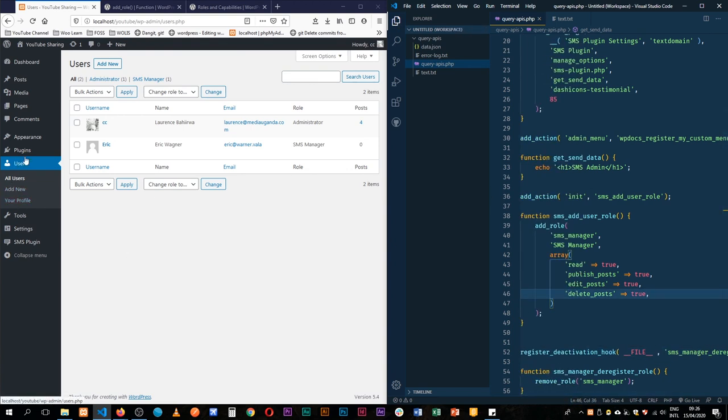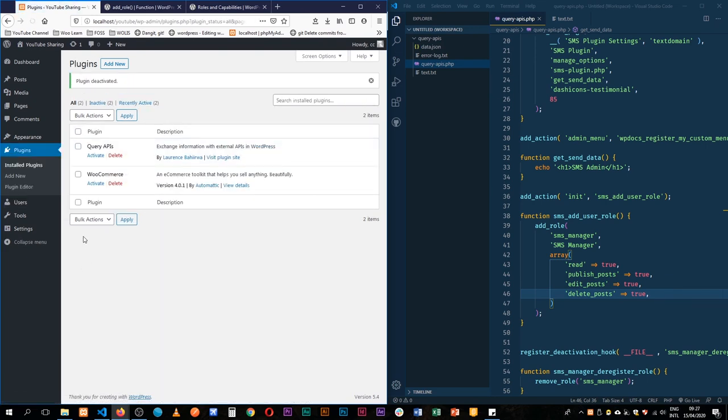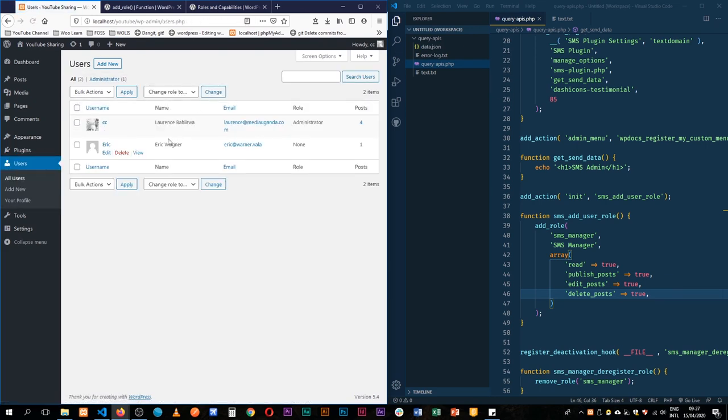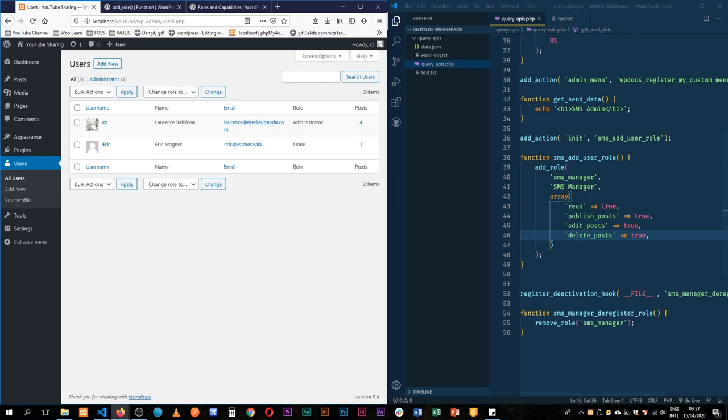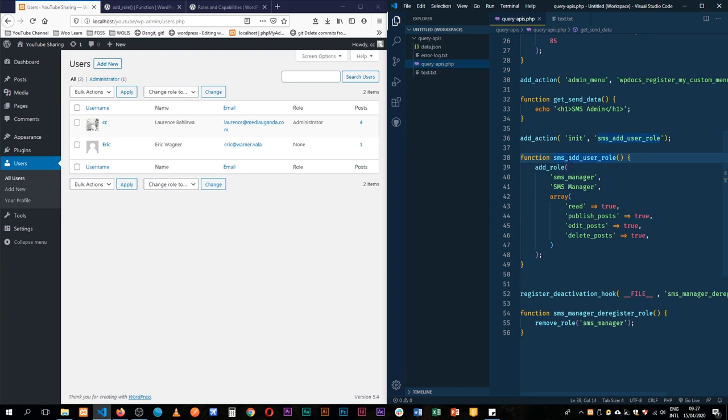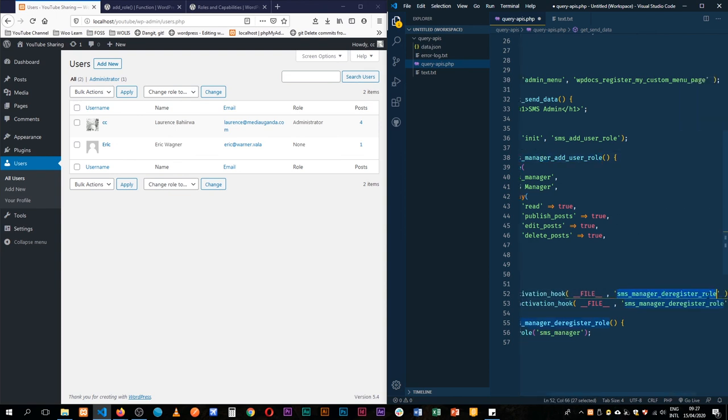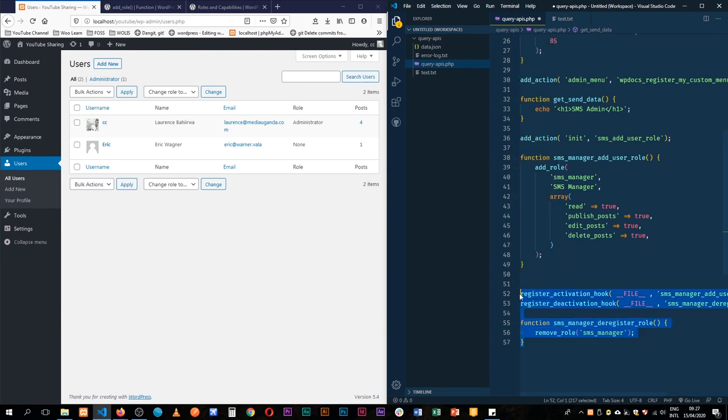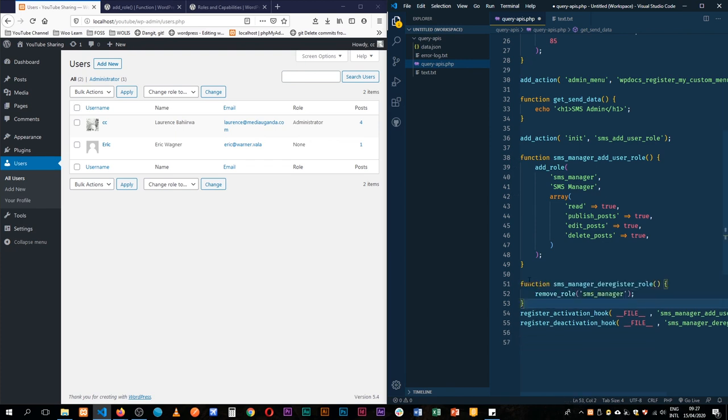So on deactivation of this plugin, let's say if I go to plugins and then deactivate this plugin, what will happen is if I go back to users, you actually see how Eric Warna doesn't have any role because I've deactivated that. But when I reactivate, I should be able to use this SMS_manager. So I'll duplicate this and just remove the DE to activate. So at the initialization of our plugin, we're able to register the function or to deregister it in the event that we are letting the function go.